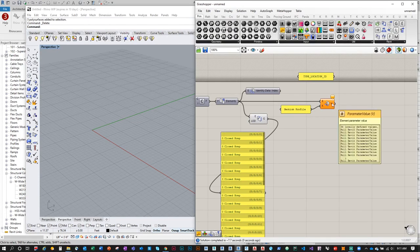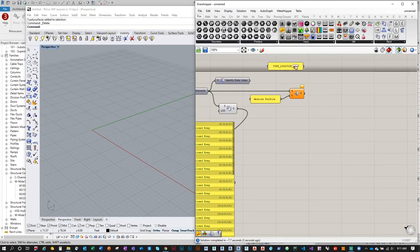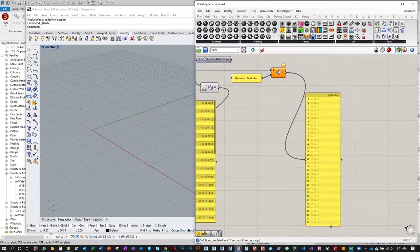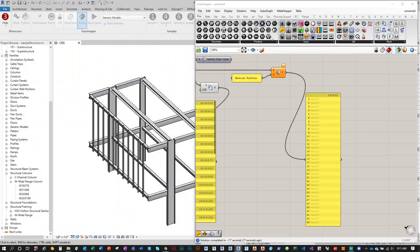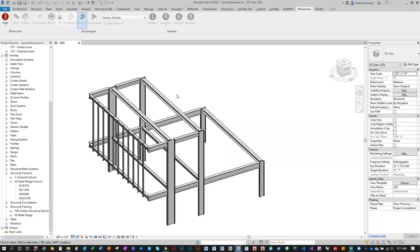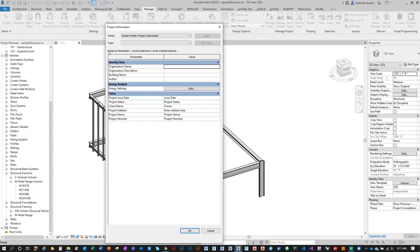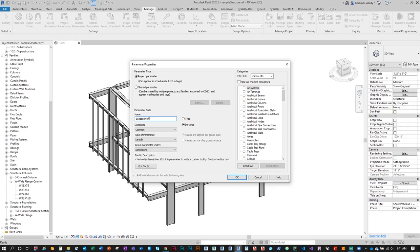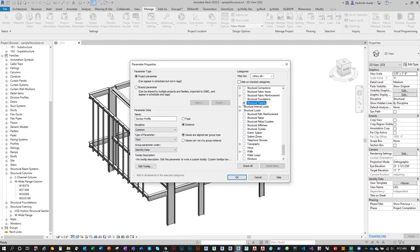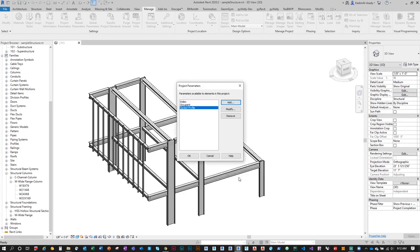It seems this returns null. I'm realizing that reading a type parameter from inside Grasshopper may not currently be possible, or at least I don't know how. So instead, I'll go to Manage > Project Parameters and create a new project-level instance parameter called 'Section Profile' — Text type, grouped under Identity Data, applied to Structural Framing and Structural Columns.